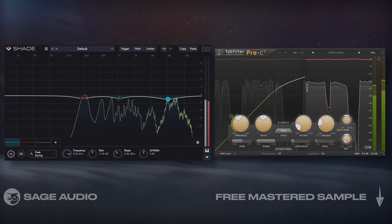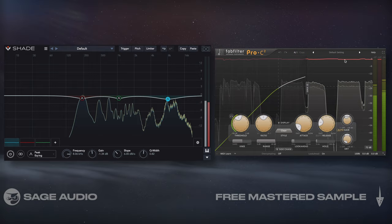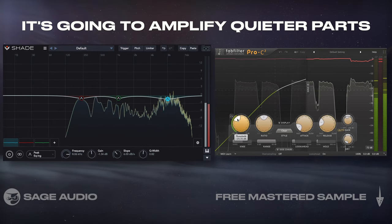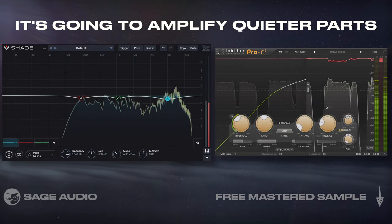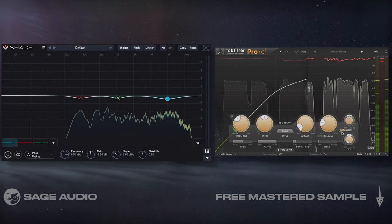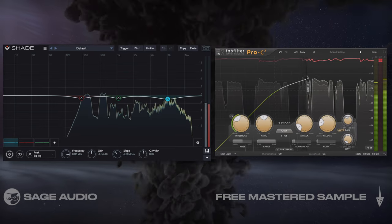Compression attenuates the signal, but in the long run it's going to amplify quieter parts of the performance, especially when makeup gain is applied. So let's take a listen.